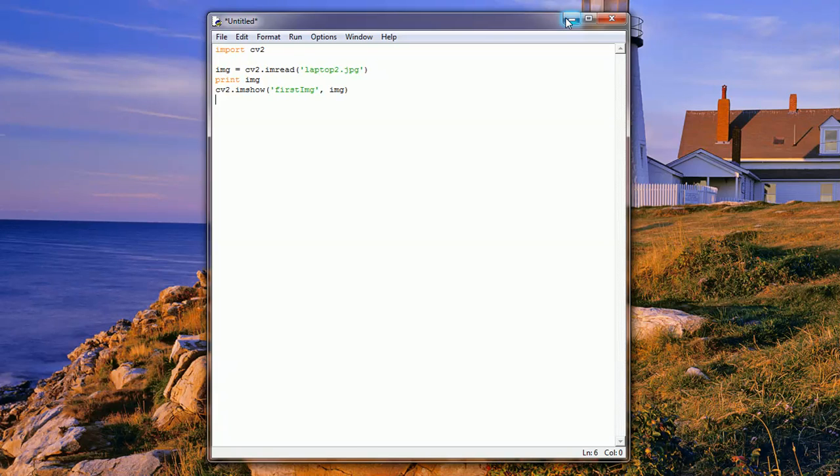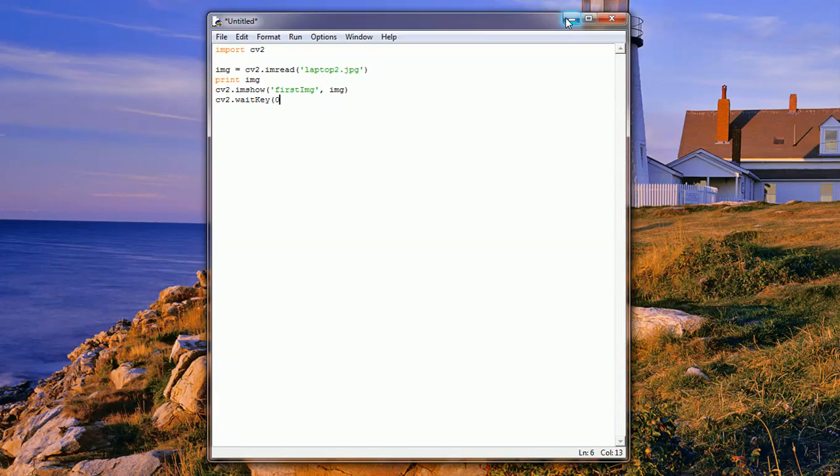This should be okay, however, there's something very important missing. We need to add waitKey with a capital K and then zero. If this is not specified, the image will not be loaded. We'll tell it to show it but wait for a key to be pressed to close.